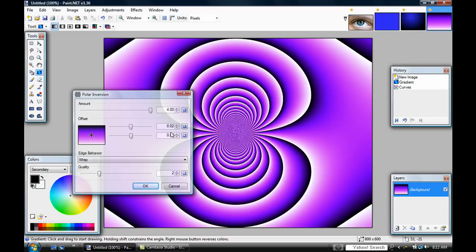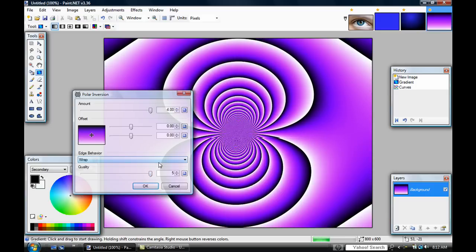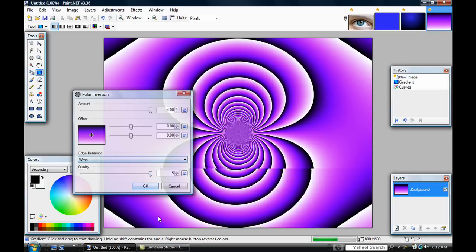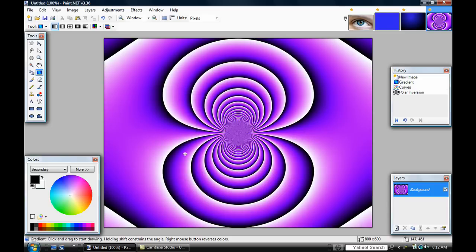Make the thing totally in the middle and set it to best quality. Press OK, and there you have a pretty cool thing.